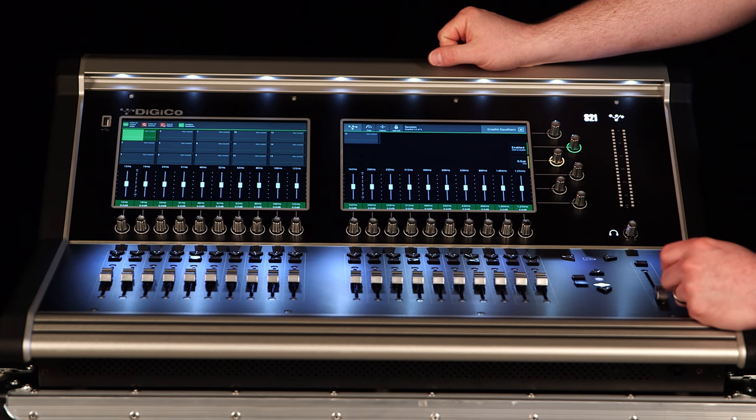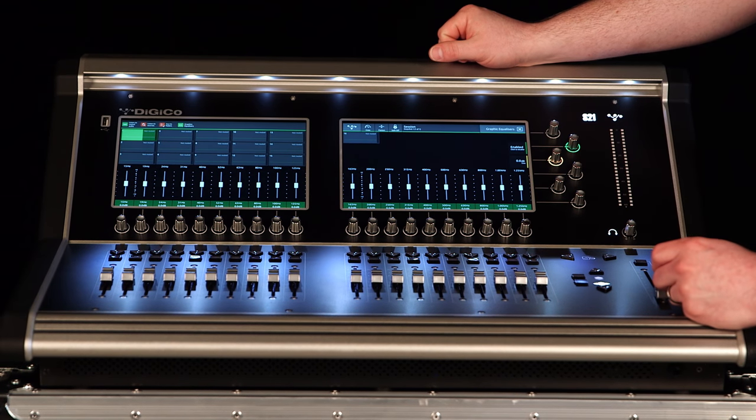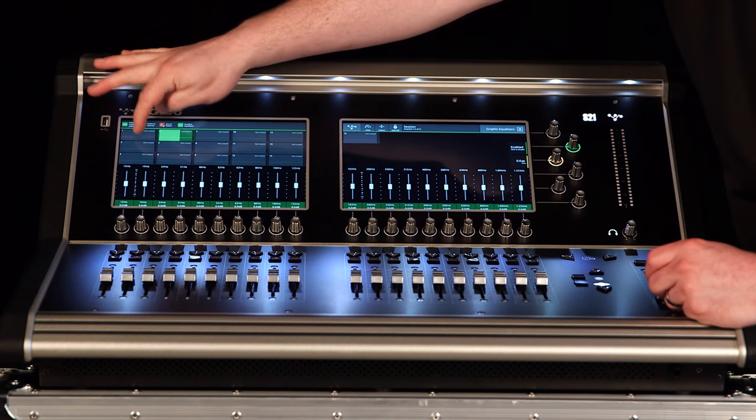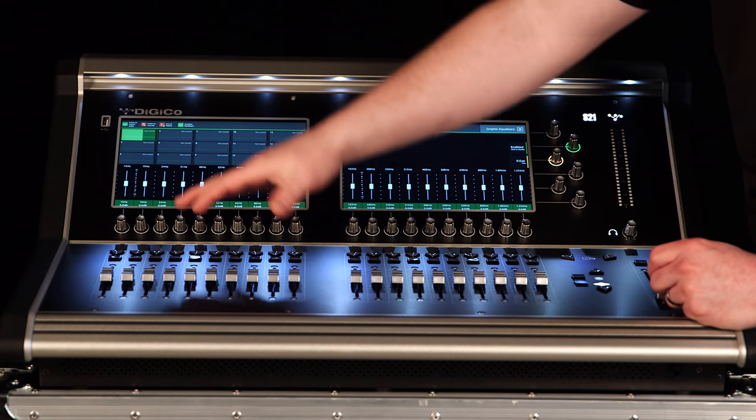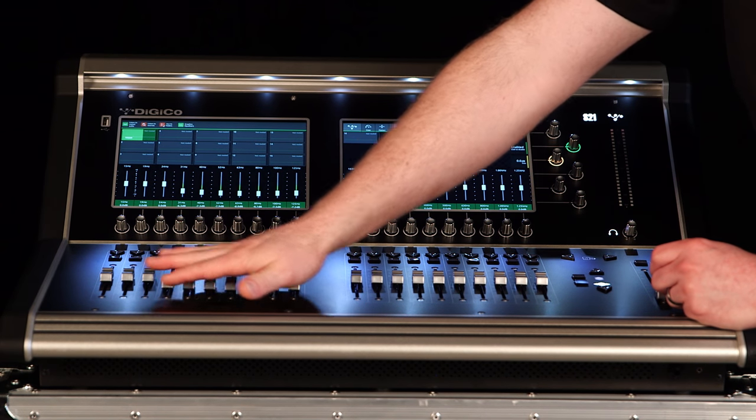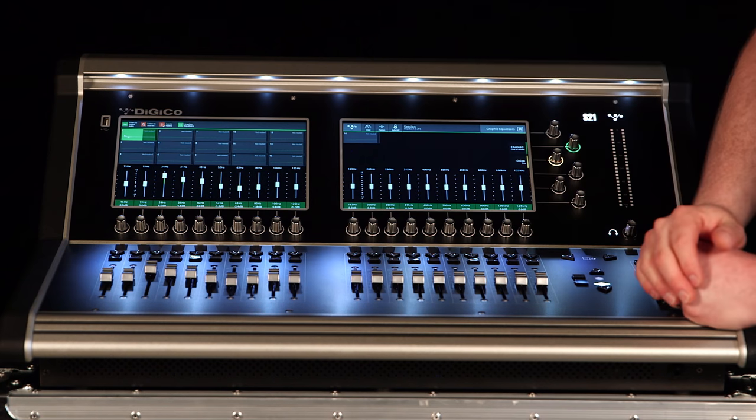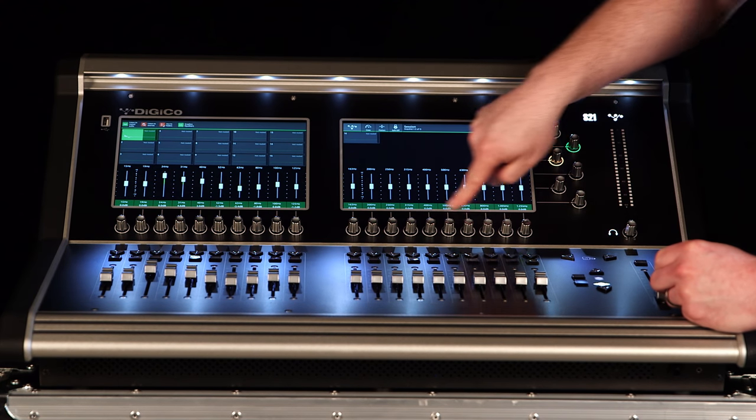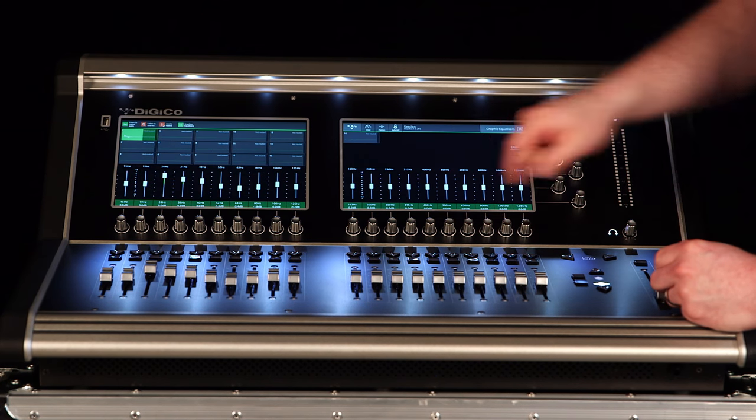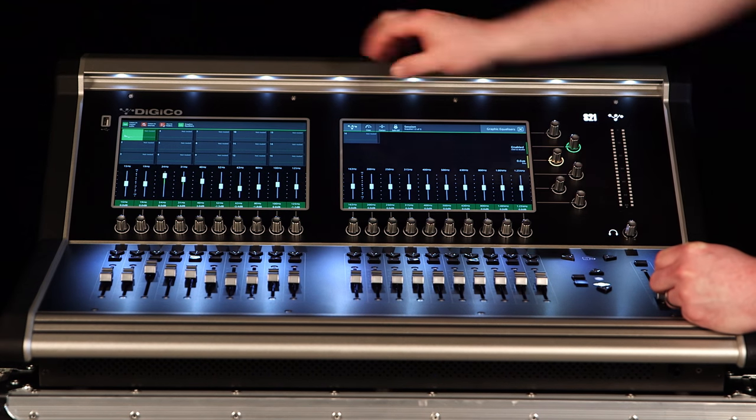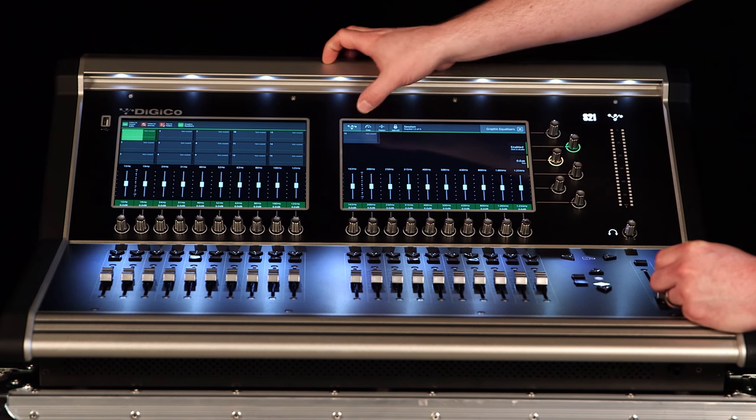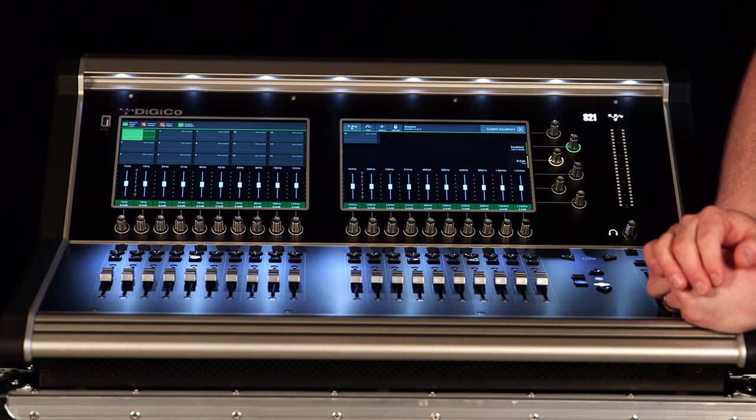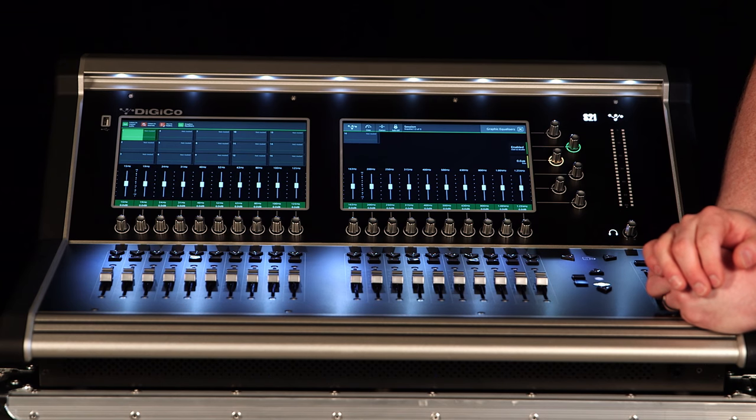You have 16 graphic EQs. These are 32 band graphic EQs. We select one at a time. Once we're in there those are assigned down to the faders so we actually can control and manipulate those levels directly from there. Or scroll back and forth on the screen to select the frequency that we need to. There's also a flatten and copy so we can take settings from one graphic EQ to the other.